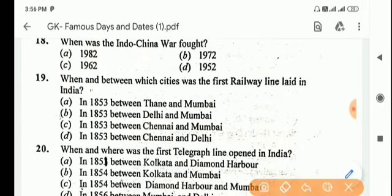Next question: when and between which cities was the first railway line laid in India? Answer is Option A, in 1853 between Thane and Mumbai.